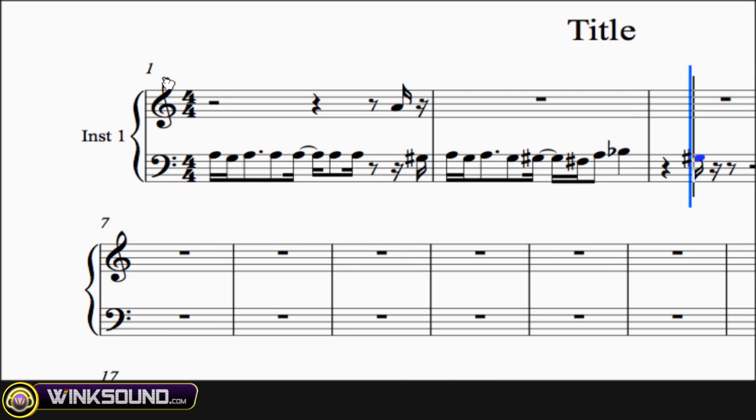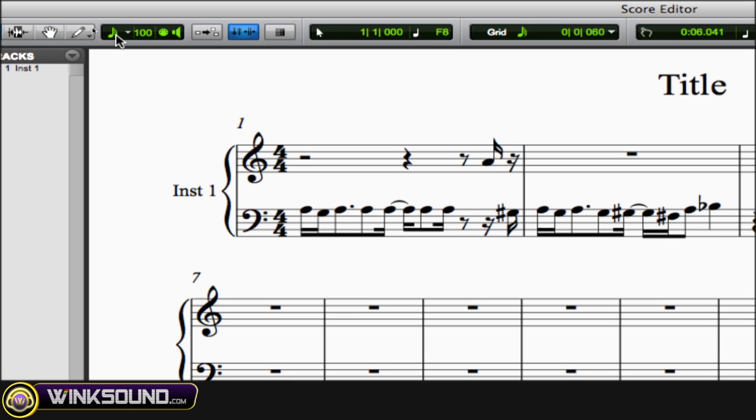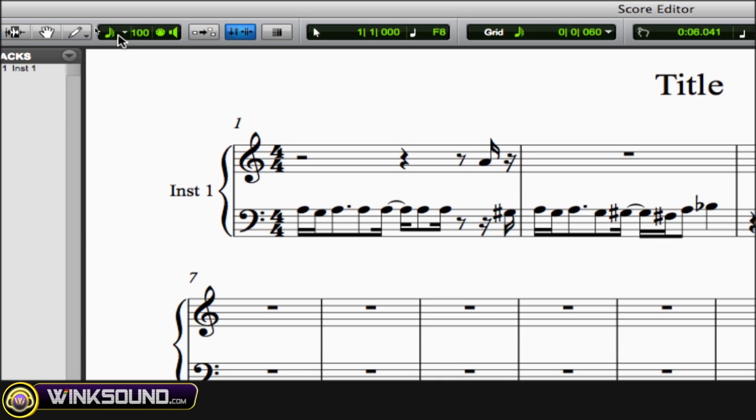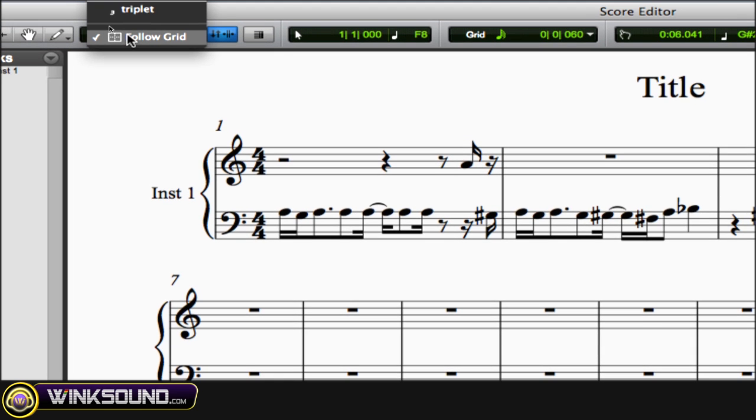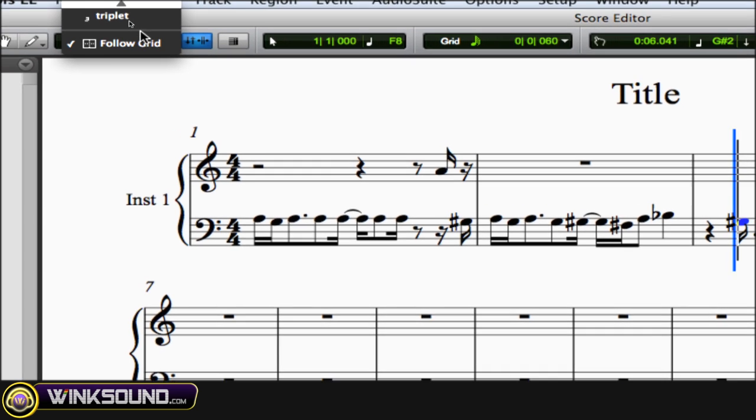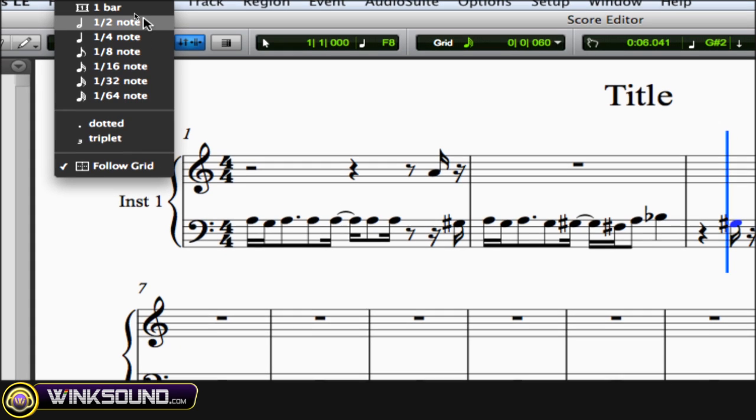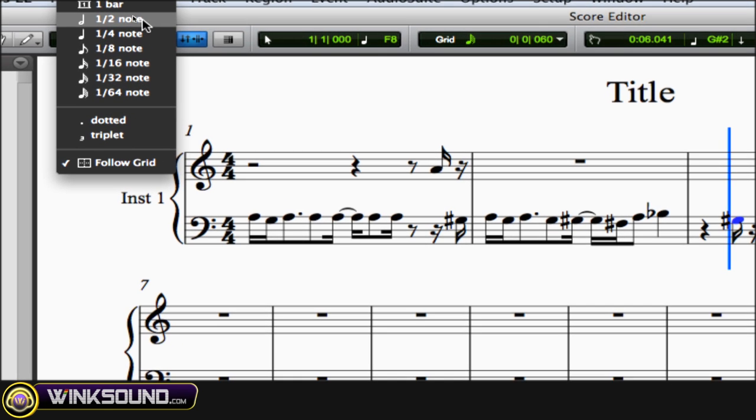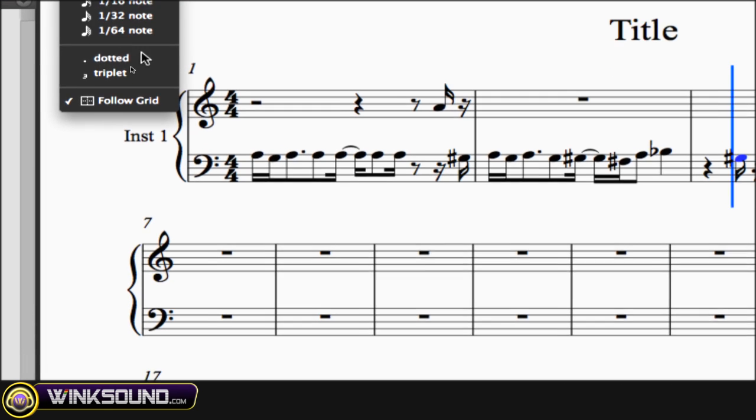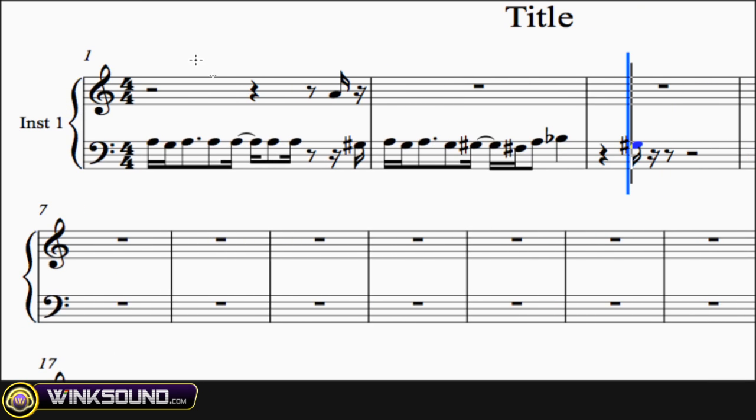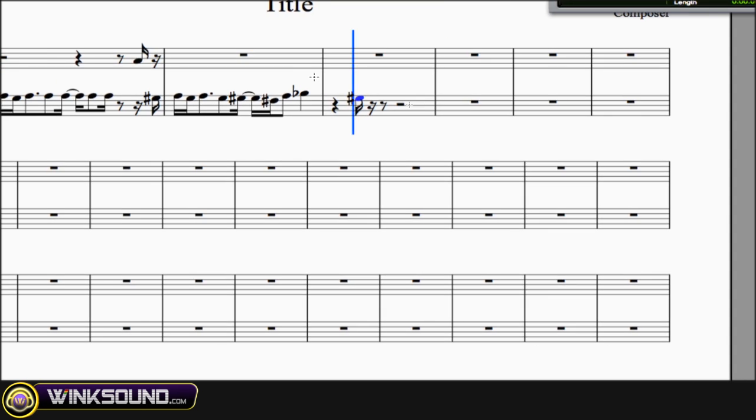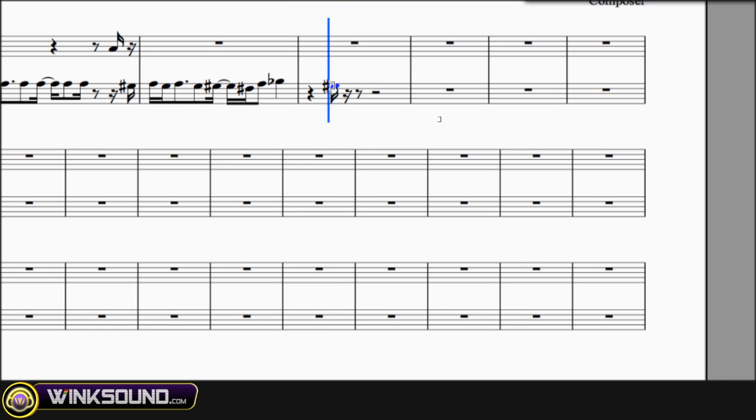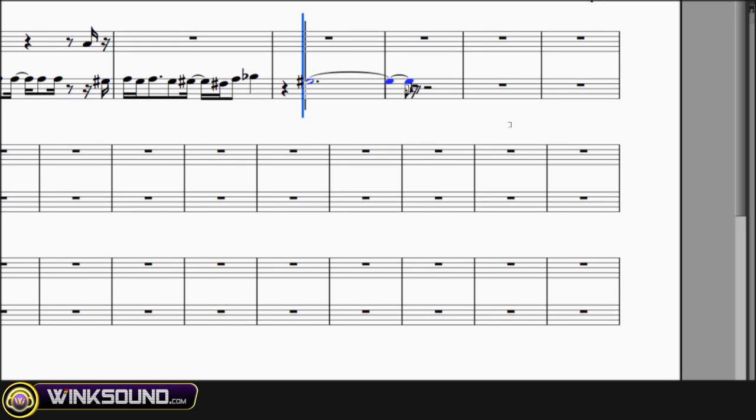So one thing you got to keep in mind with the trimmer tool is the MIDI note duration, which is over here. So you can choose to follow your grid, whatever your grid value is, or you can change it to another note value: half note, quarter note, eighth note, etc., dotted or triplet. And this helps with how you adjust your notes with extending or shortening them.